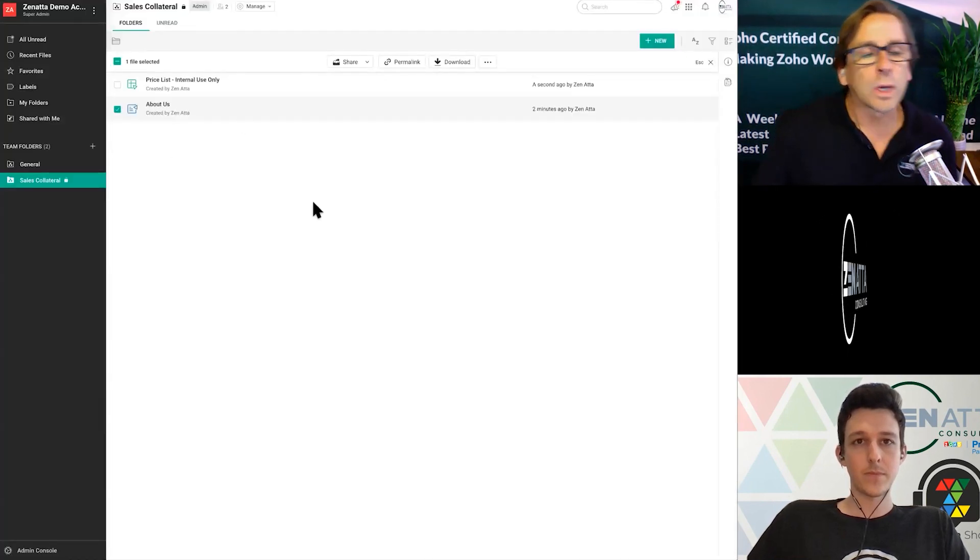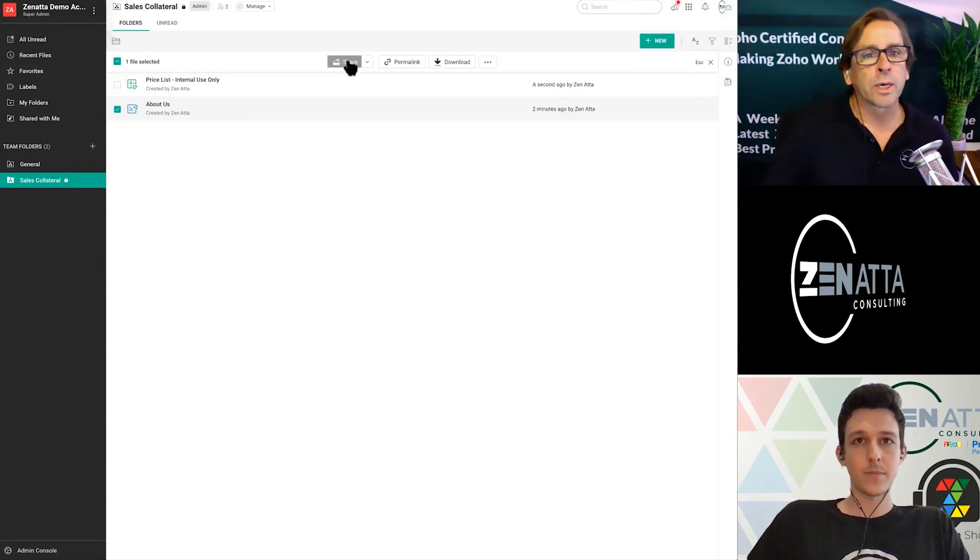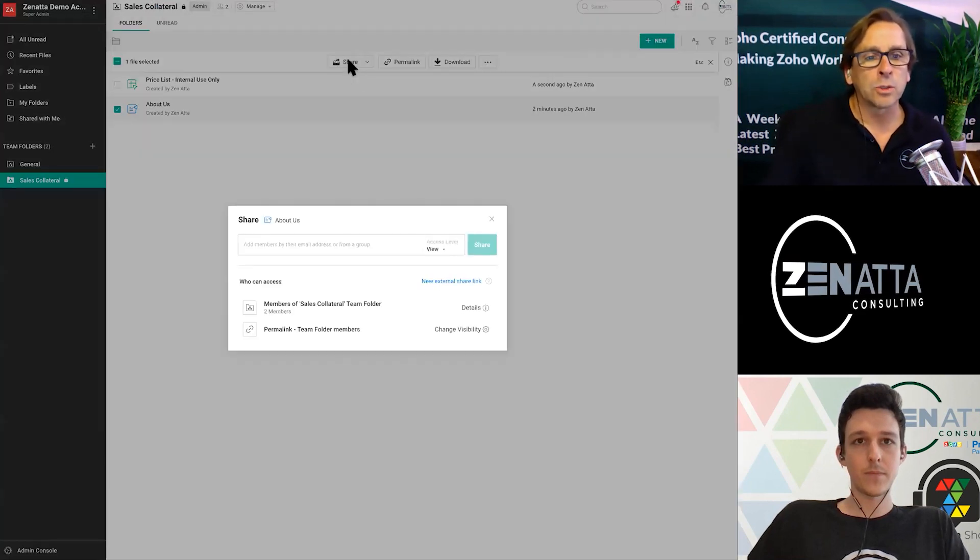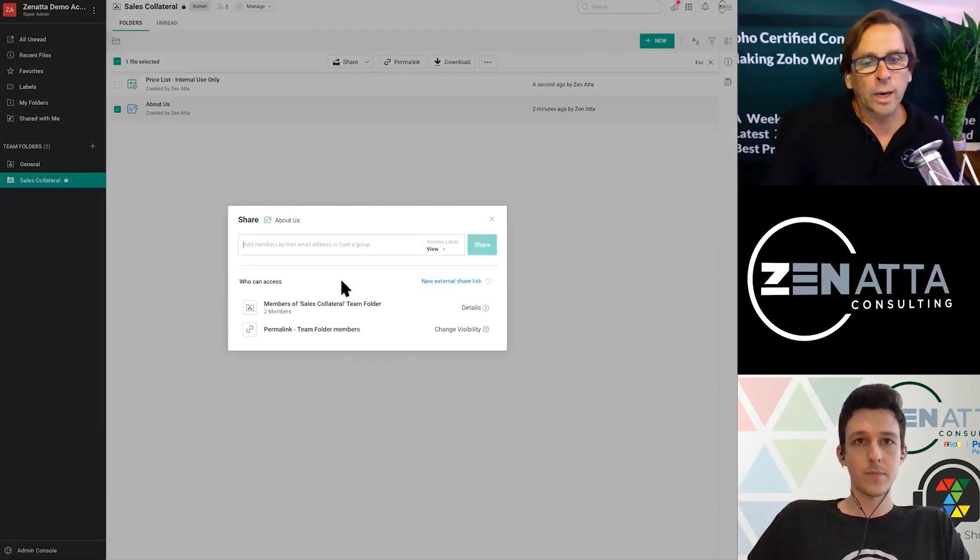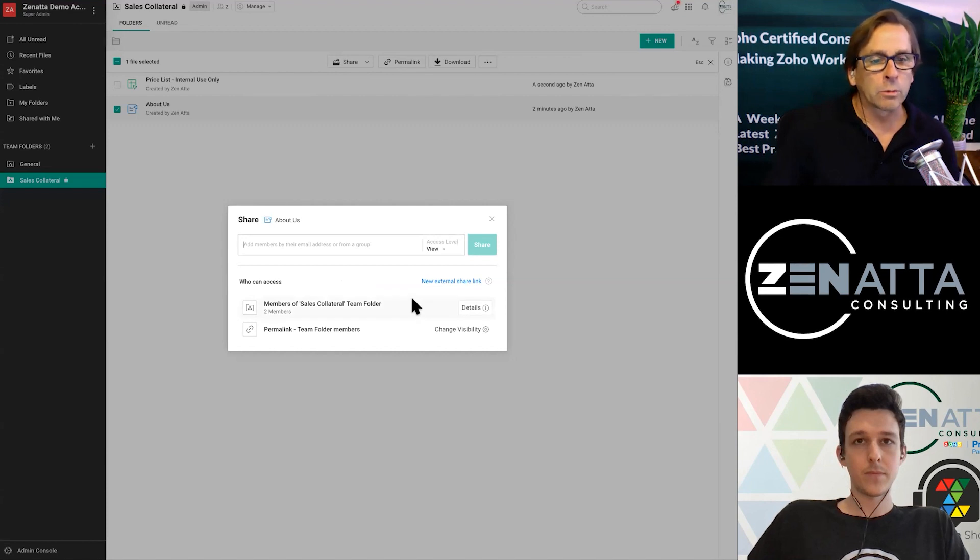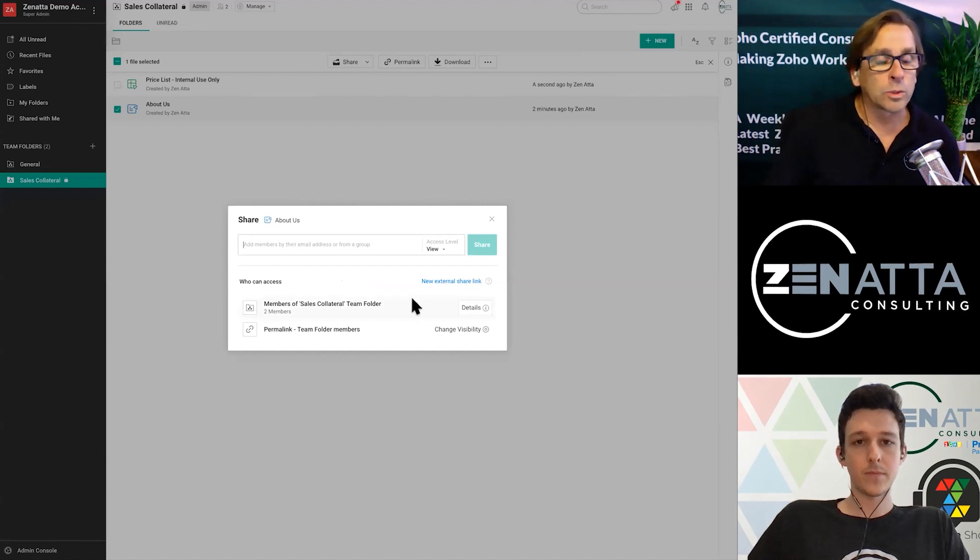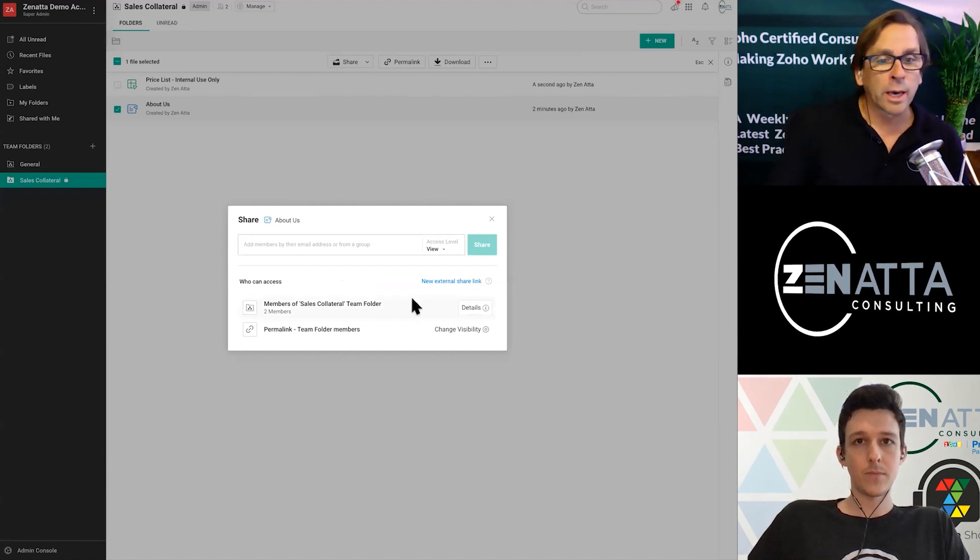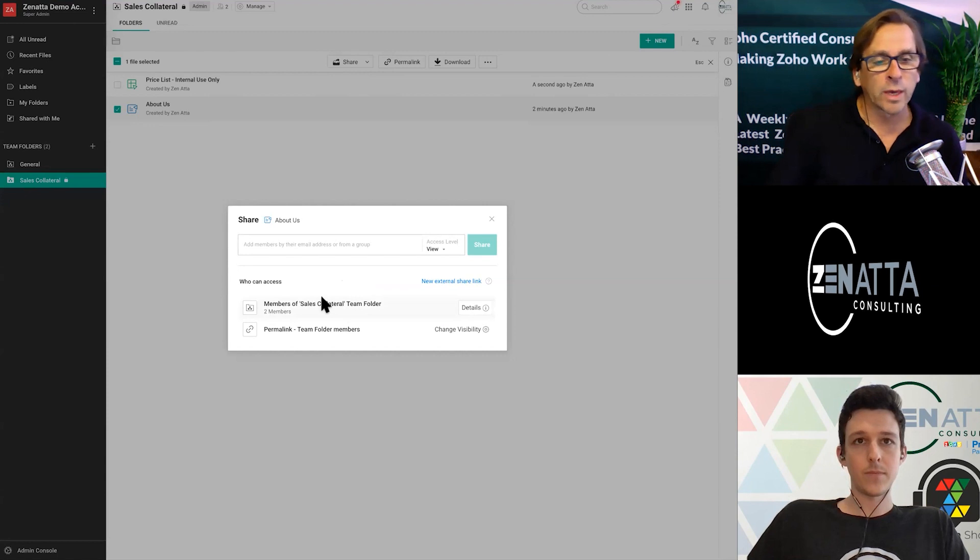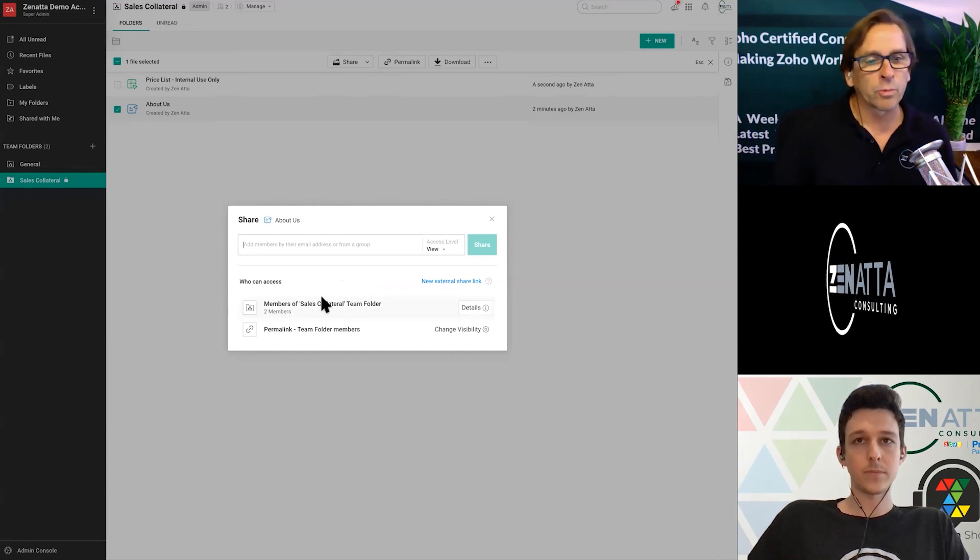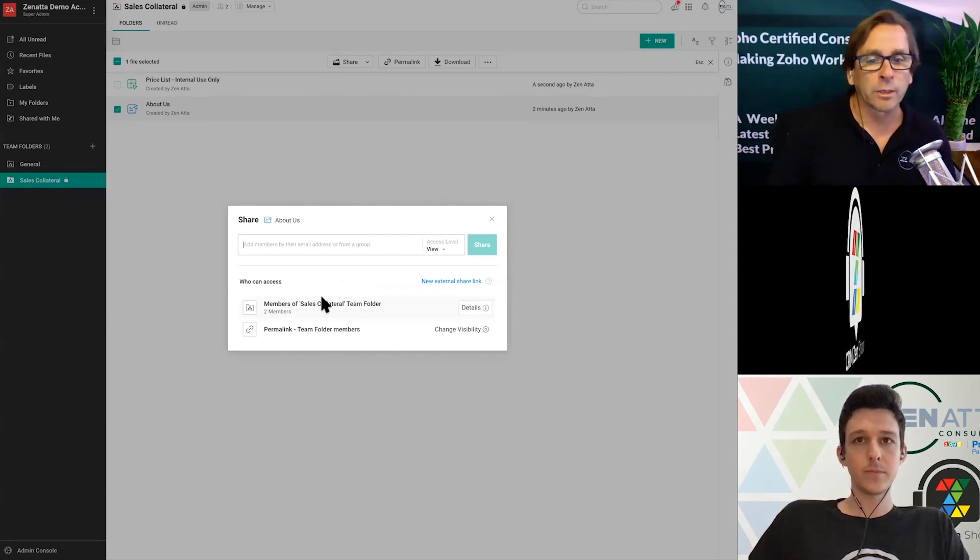So a couple ways you can share things. If I click into share, you'll see that right away, it's already being shared with everybody who is a member of this Sales Collateral Team folder. And there are two members of that. And if you watch one of our previous videos, we'll talk about how to do that.